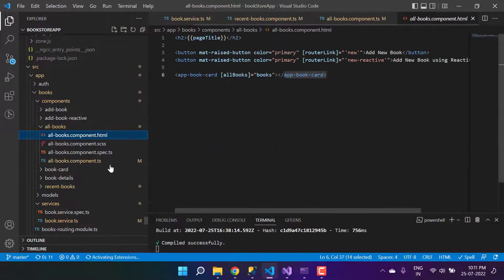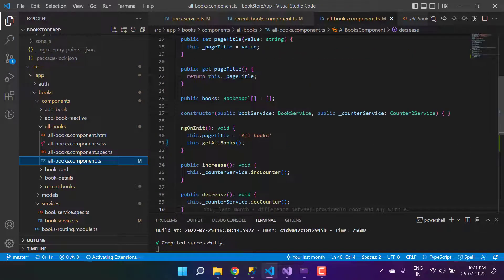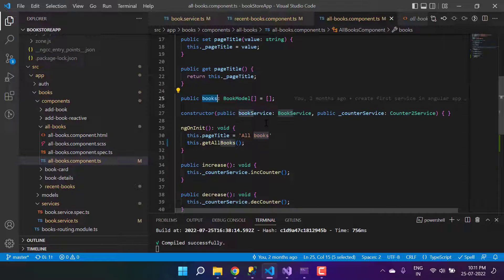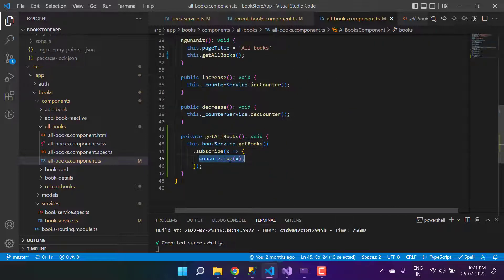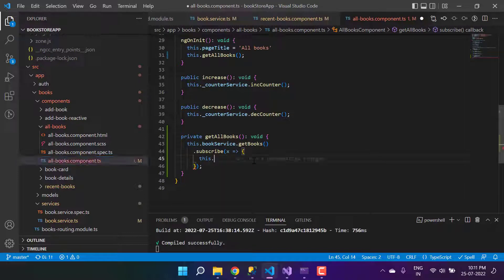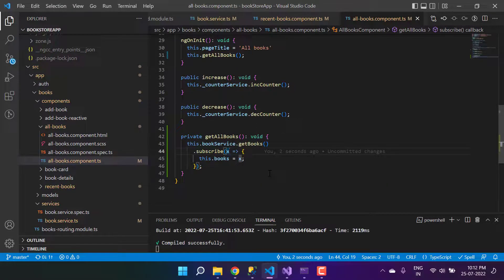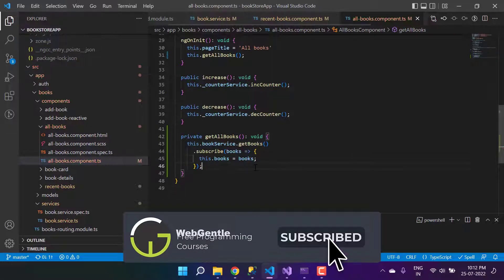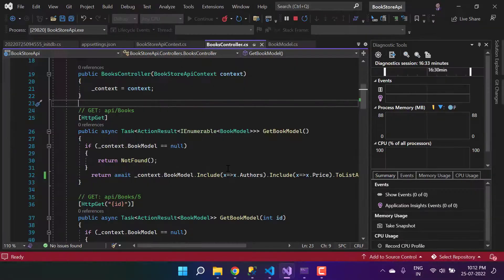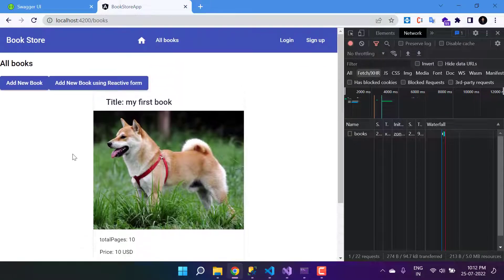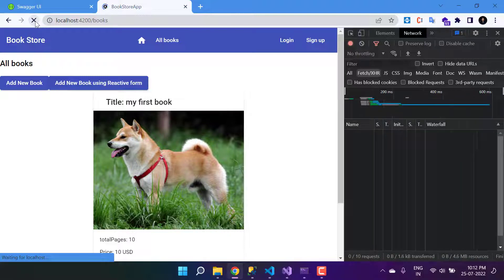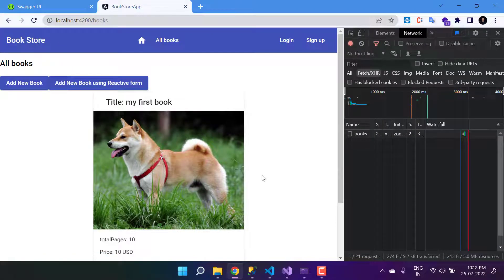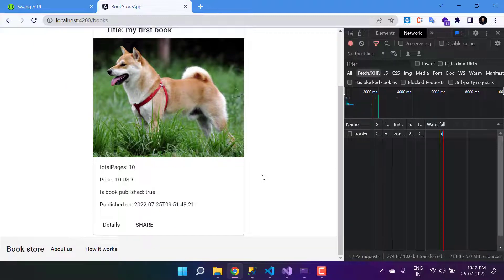Now we need to display all the books. We have a variable called books, and I can assign the list of books coming from the API. So here I'm writing this dot books equals to the books parameter from the subscription. Now in the browser you will see we have one card because we have only one book. If you refresh, we retain the data this time because we are fetching it from the API.